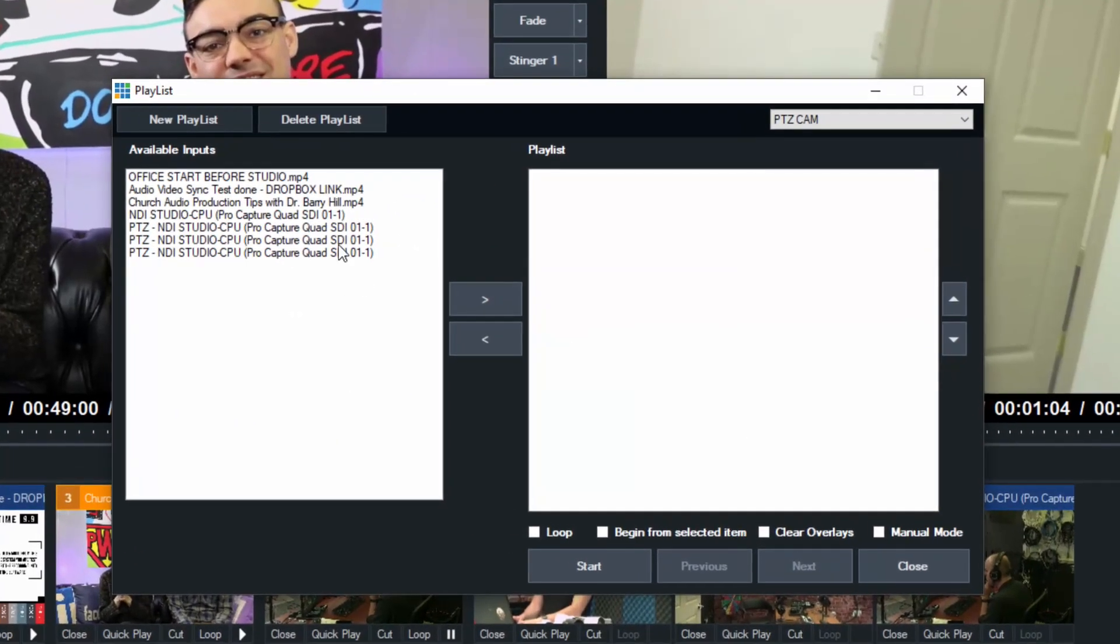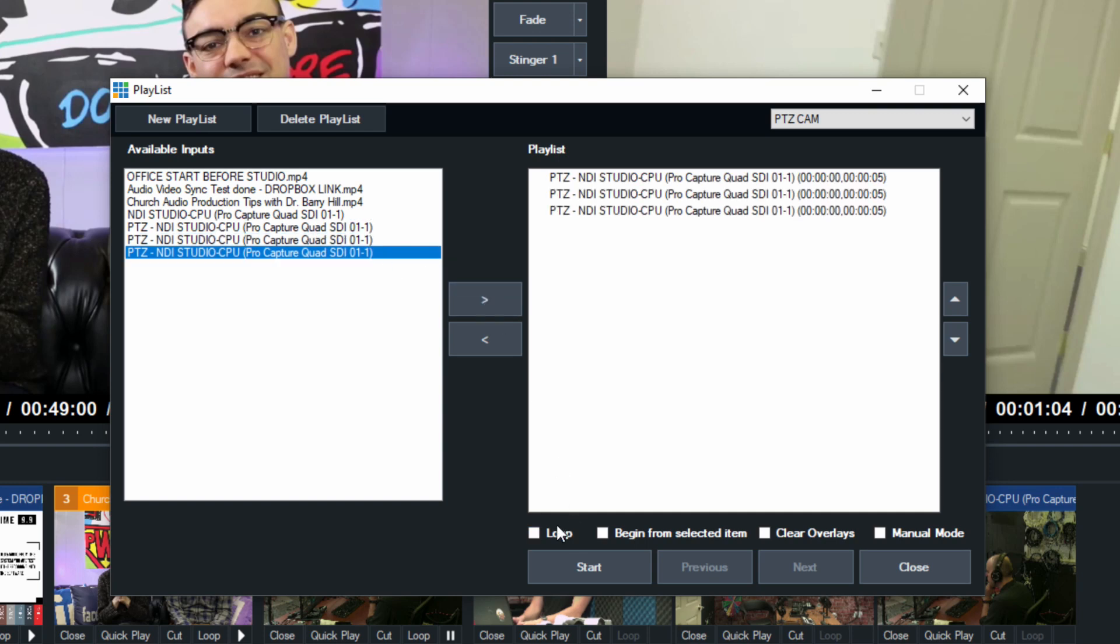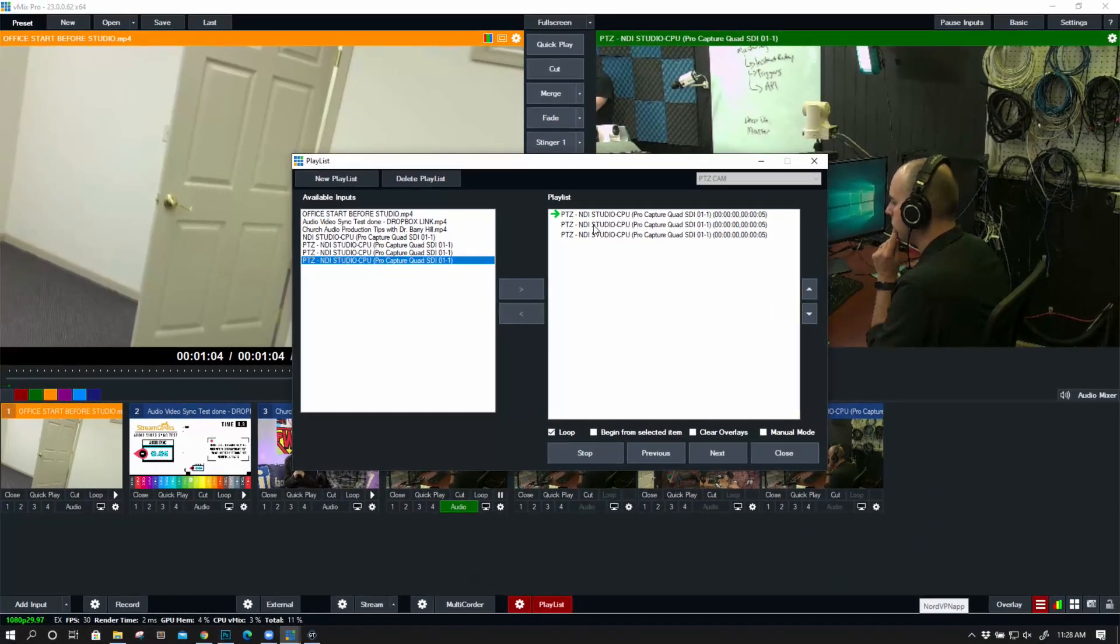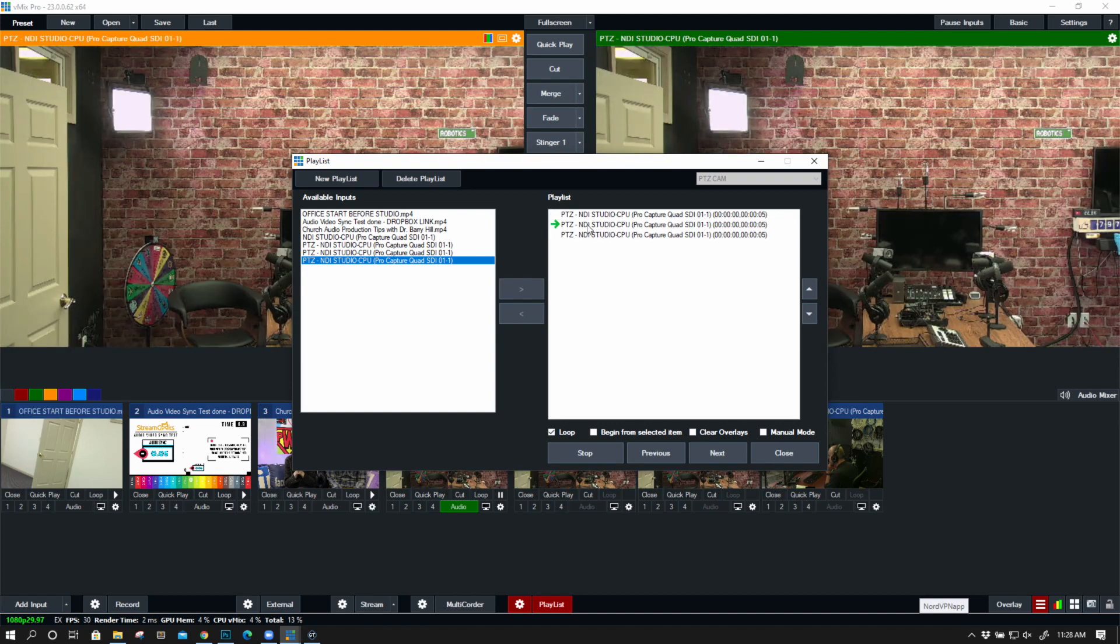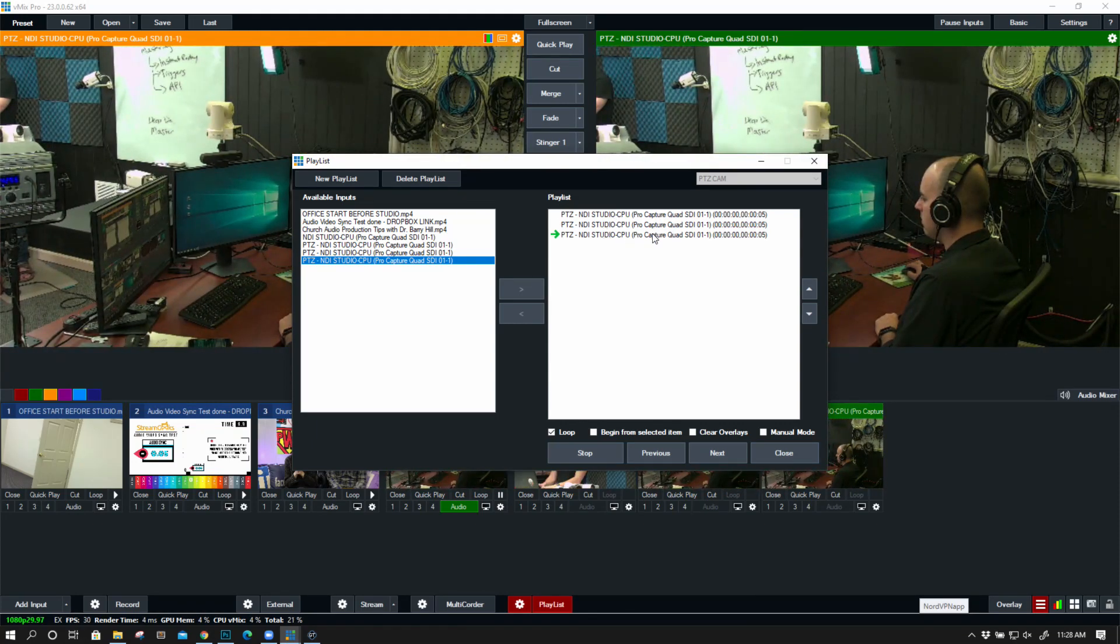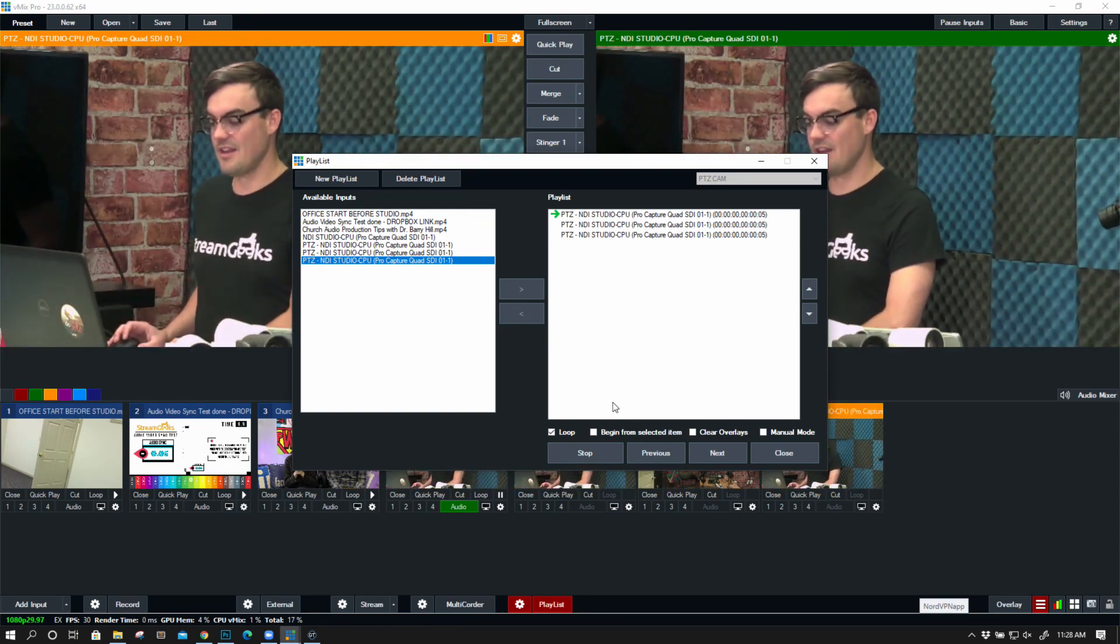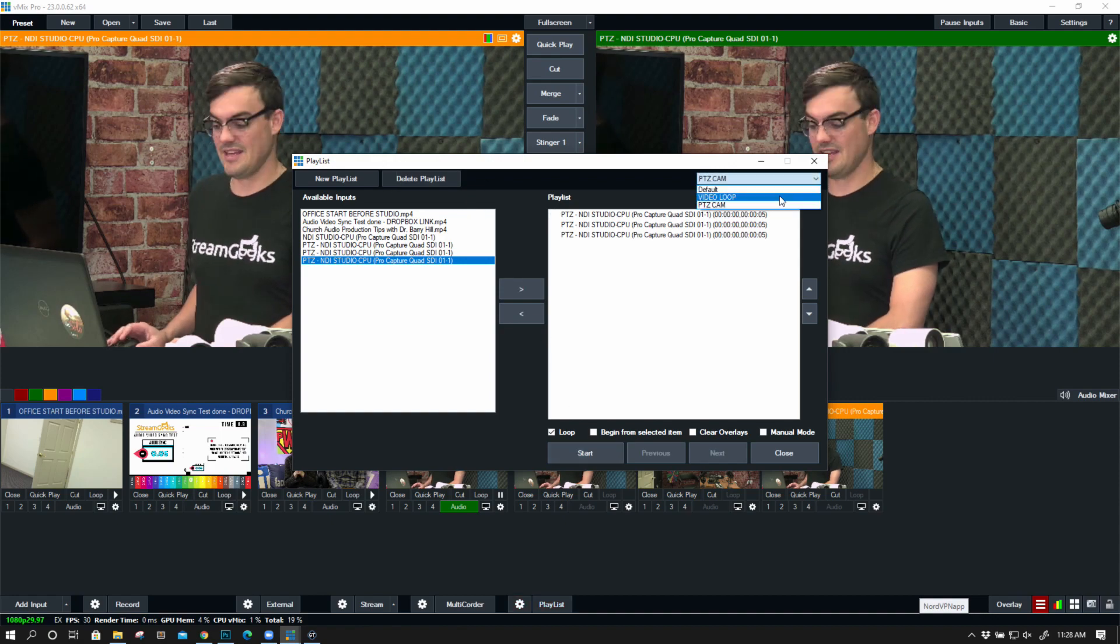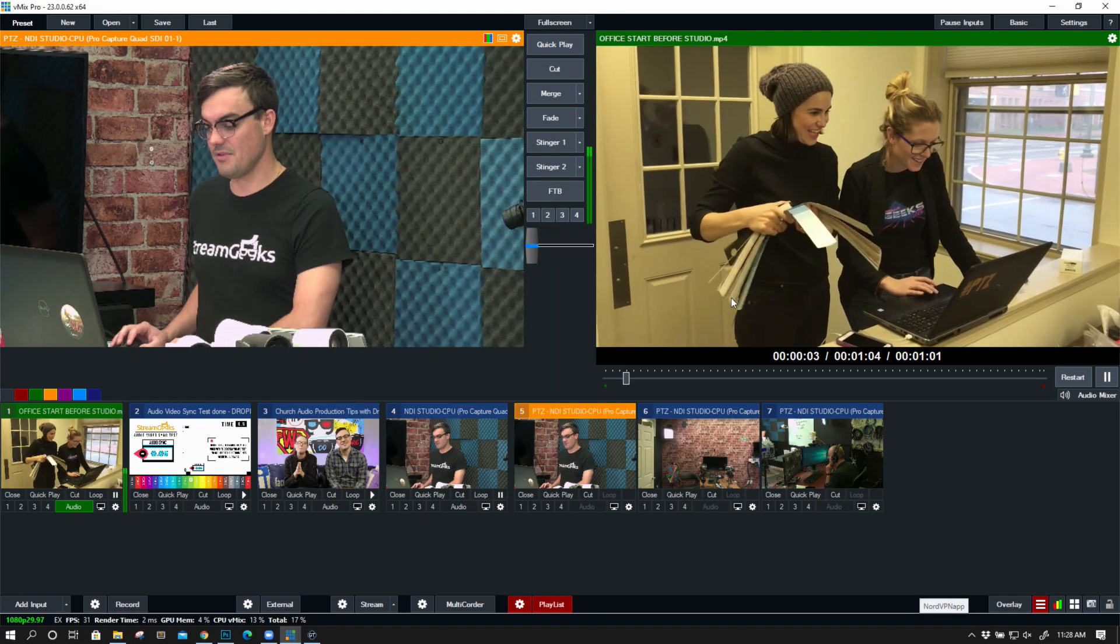And I'm going to bring in these three PTZ cameras and loop those. It's just five seconds each is what the default is there. So every five seconds, when it goes to a new preset that has a PTZ position, it actually moves to that position. So that's pretty cool, and it's a nice way to automate PTZ camera control.